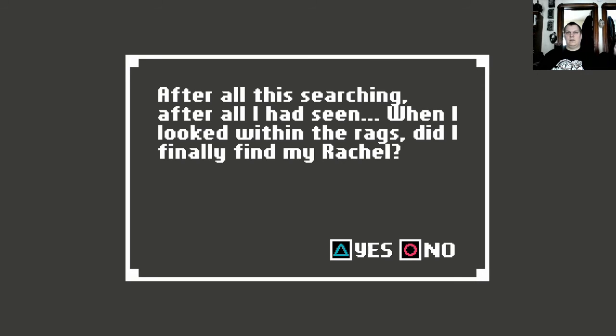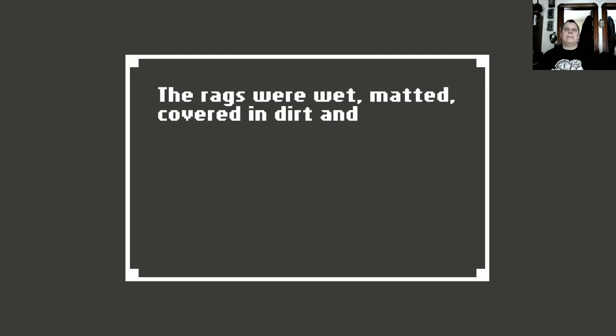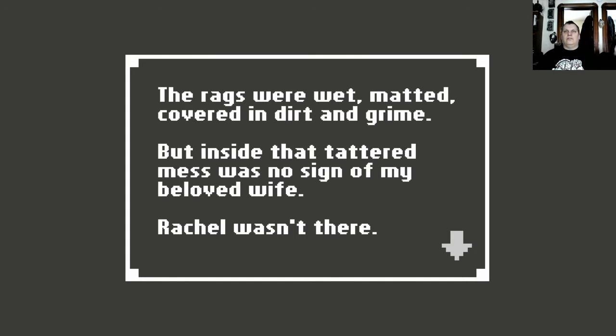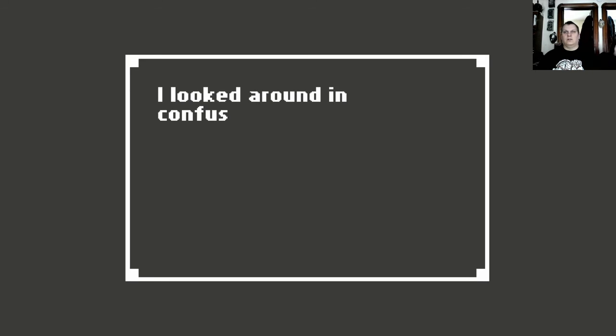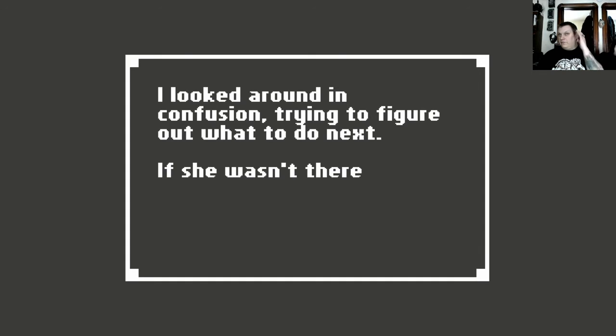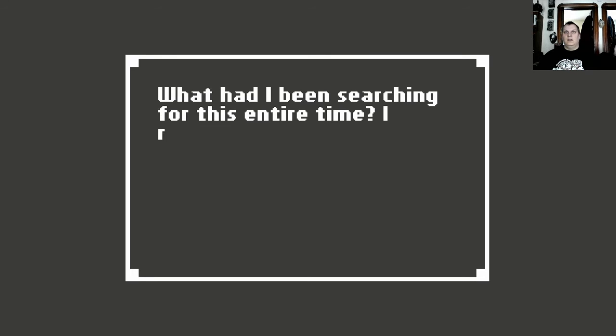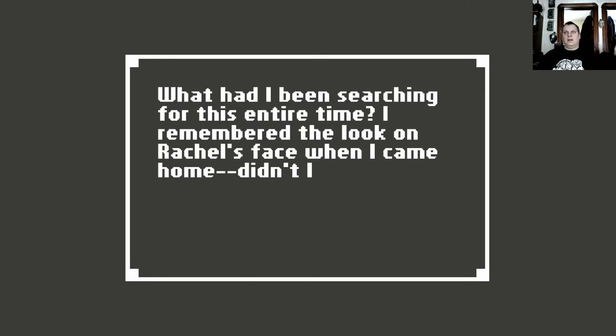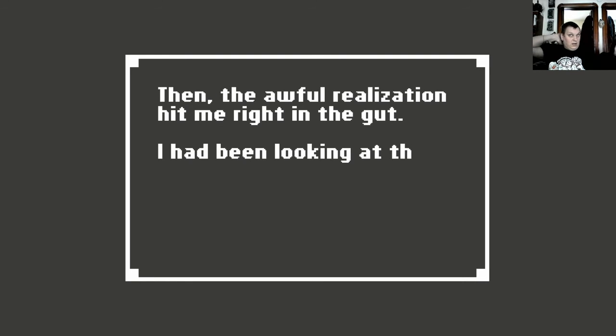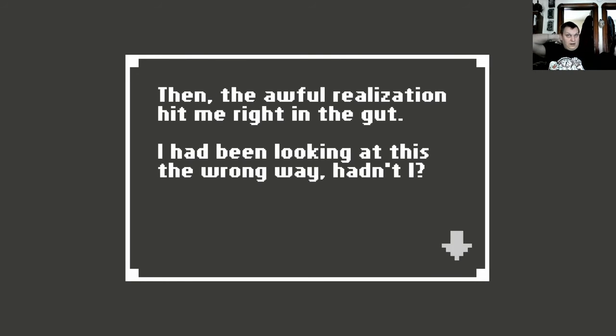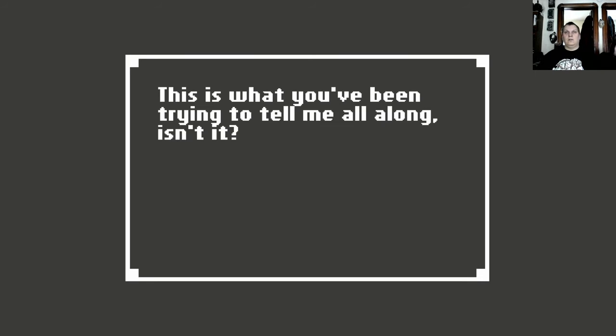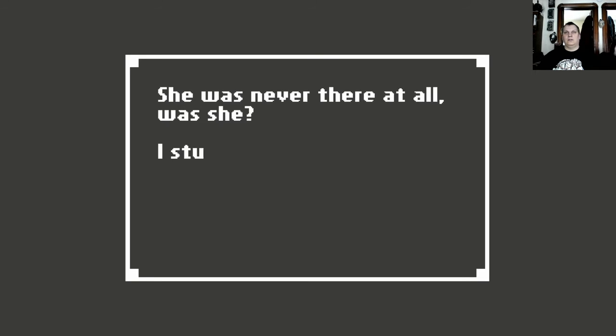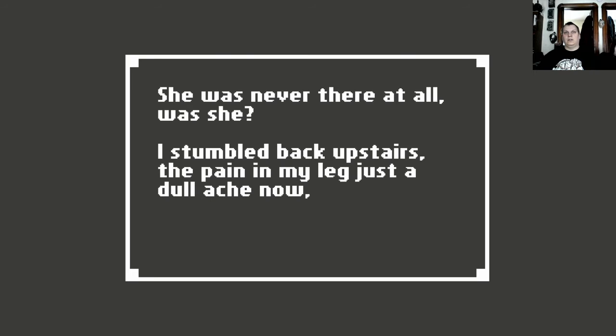A filthy looking pile of rags had been dumped in the corner. The stench of them was awful and made my eyes water. I was terrified to even touch the pile to see what lay within. But I knew I had to. I had to come this far. After all this searching, after all I had seen, when I looked within the rags, did I finally find my Rachel? What did you hit last time? Did you say yes or no? Yeah, I discovered her. You did? Yeah. So we're gonna hit no. The rags were wet, matted, covered in dirt and grime. But inside that tattered mess was no sign of my beloved wife. Rachel wasn't there. I looked around in confusion trying to figure out what to do next. If she wasn't there, where was she? What had I been searching for this entire time? I remembered the look on Rachel's face when I came home, didn't I? Then the awful realization hit me right in the gut. I had been looking at this the wrong way, hadn't I? This is what you've been trying to tell me all along, isn't it? I couldn't find Rachel there and I won't find her anywhere else because she was never there at all, was she?